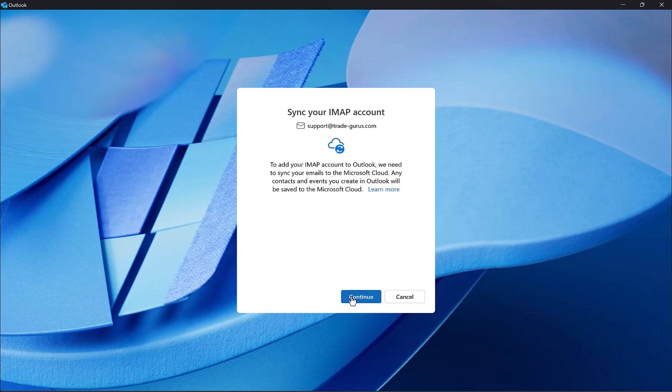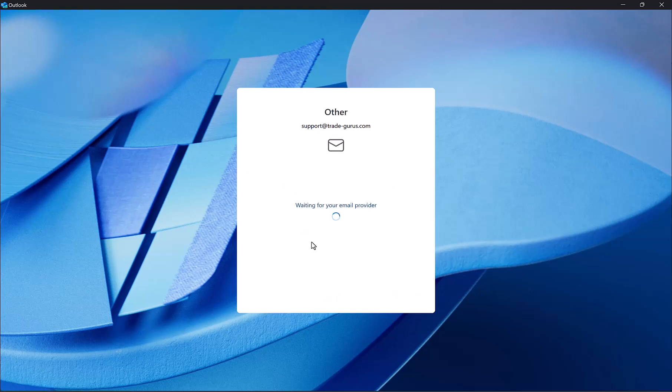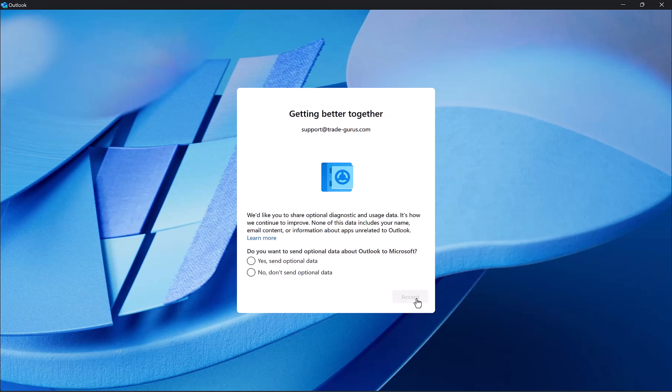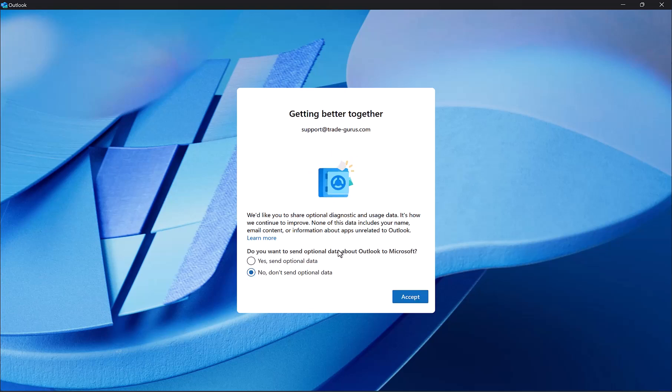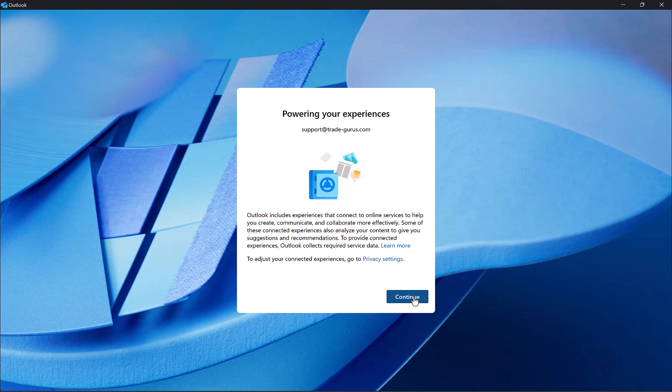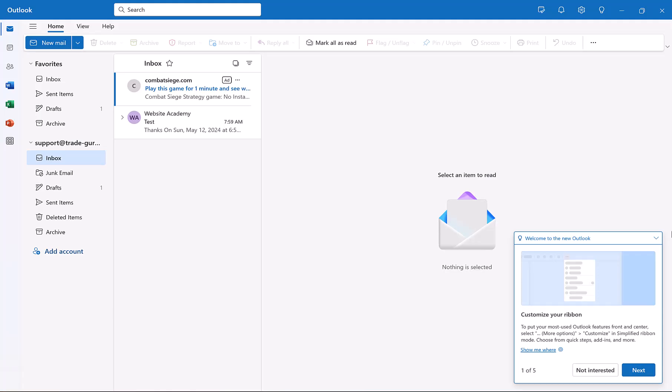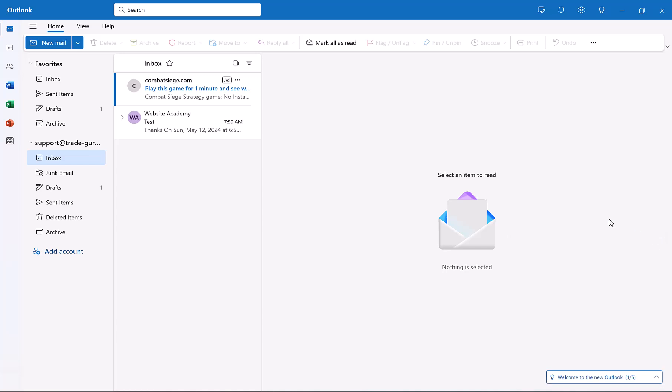Click on continue again. Here it's connecting with email provider. Click on next. And select here no, we don't want to send optional data to Outlook, then click on accept. Click on continue, and then click on skip. And here we go guys, our email is added successfully to Outlook.